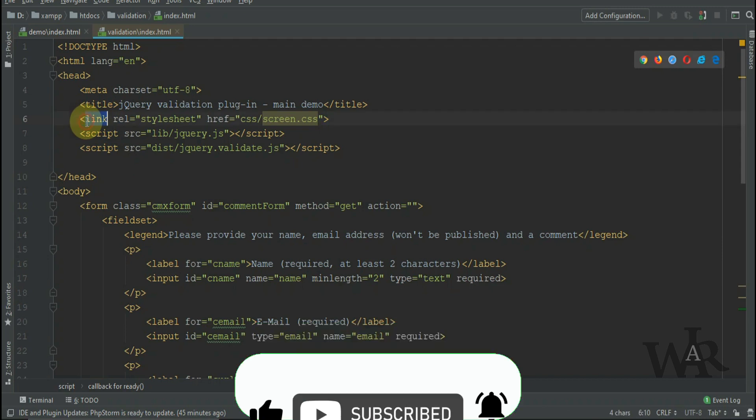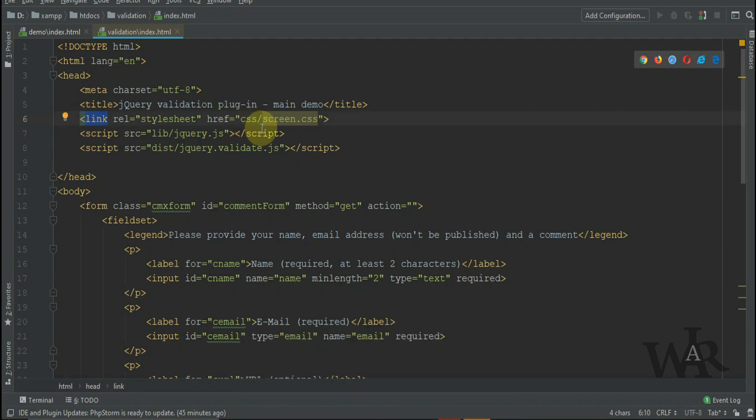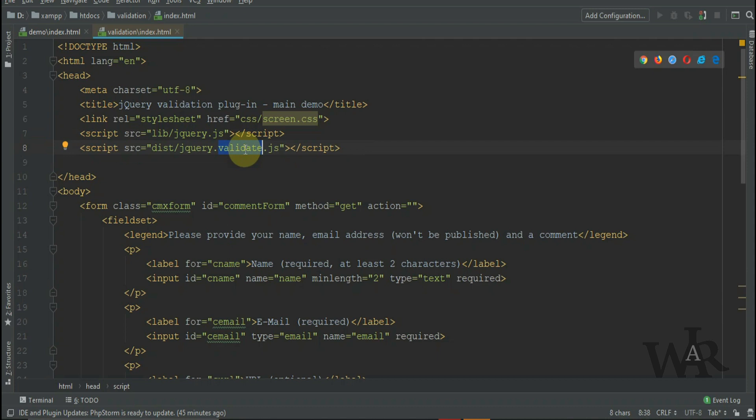Let's go take a look at the code. So here's the code for our comment form. You can see it has stylesheets for formatting and two script tags. The first script tag just brings in jQuery, and the second script tag brings in our jQuery validation plugin.